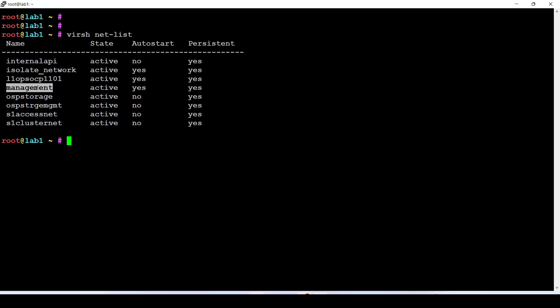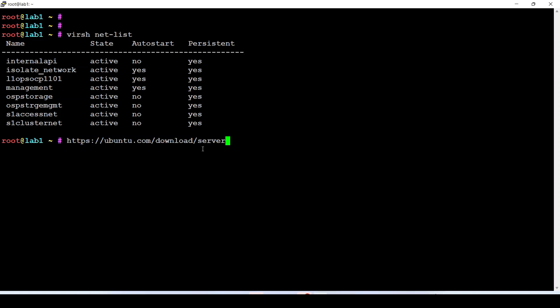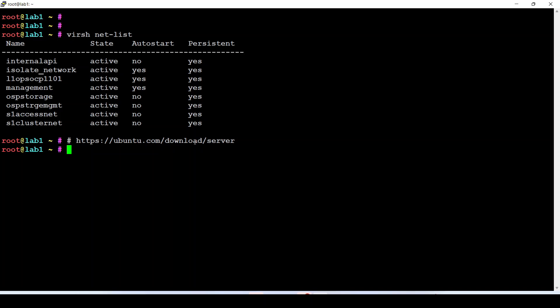I have a bunch of virtual switches in my environment, but I will use this particular switch. My new VM — or in KVM terminology, my domain — will be connected to this switch. I downloaded the Ubuntu ISO from this website, which you can visit to get the ISO for your Ubuntu version.